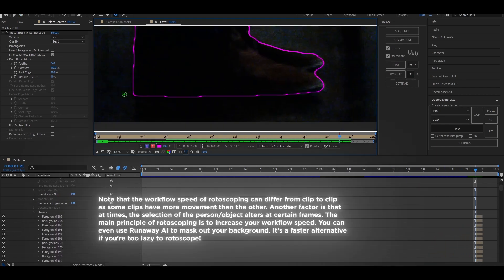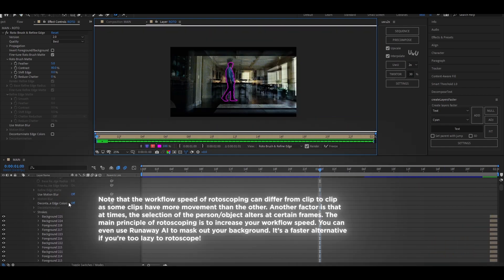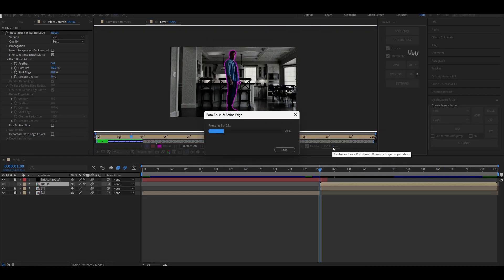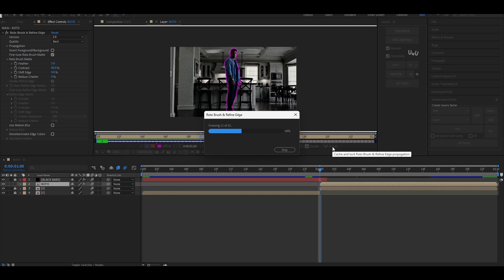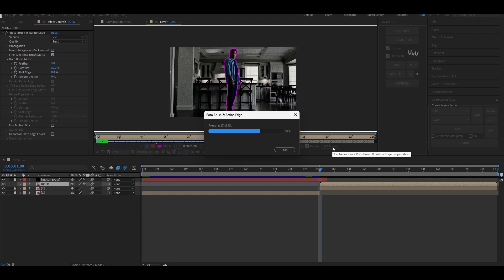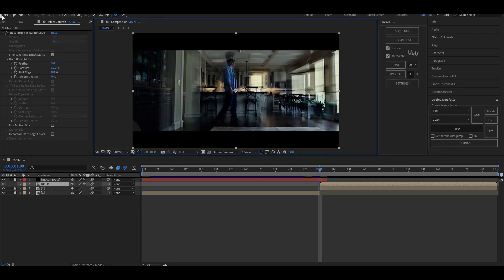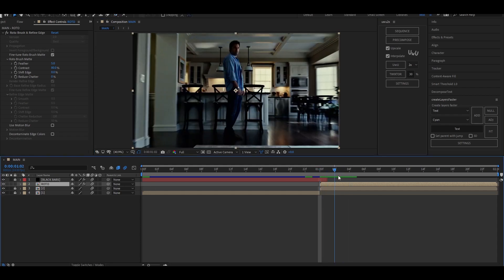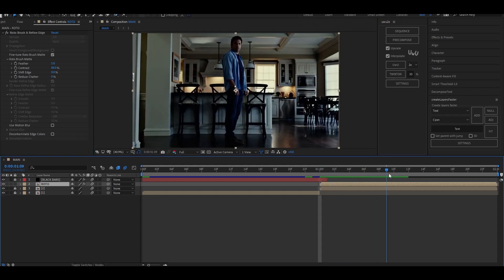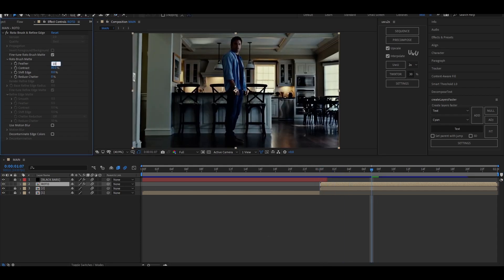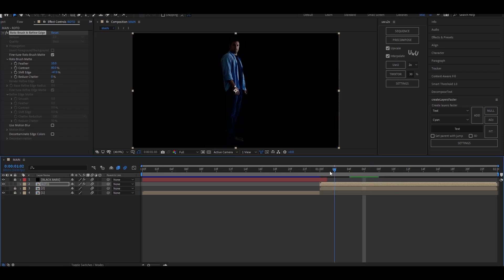Once you're done roto brushing, play back the clip and see the preview. If you're happy with the results, press the freeze button to freeze the frame so the selection doesn't change in any way. Set the feather to 10% and shift edge to minus 47%.